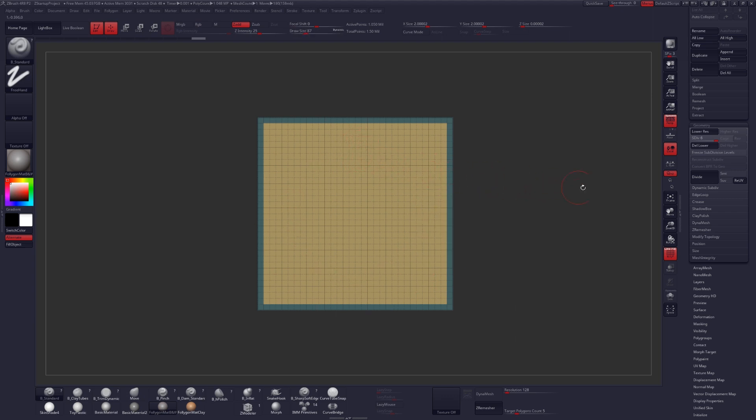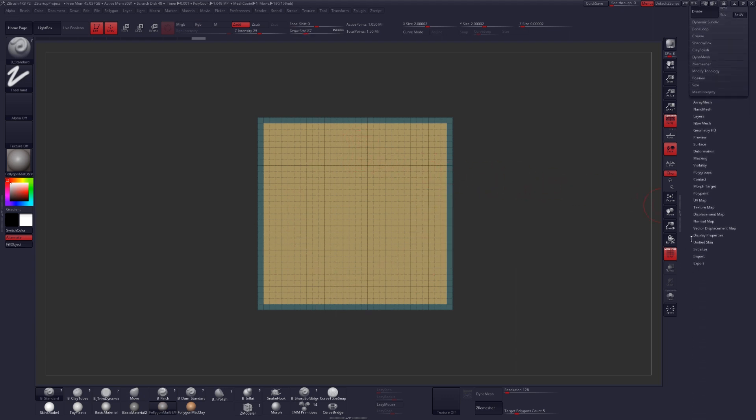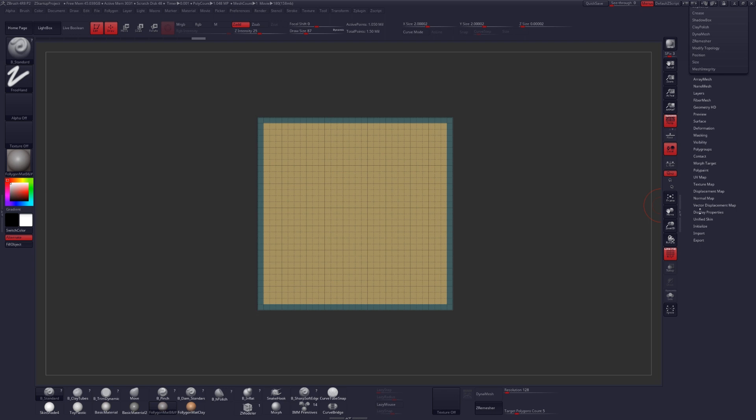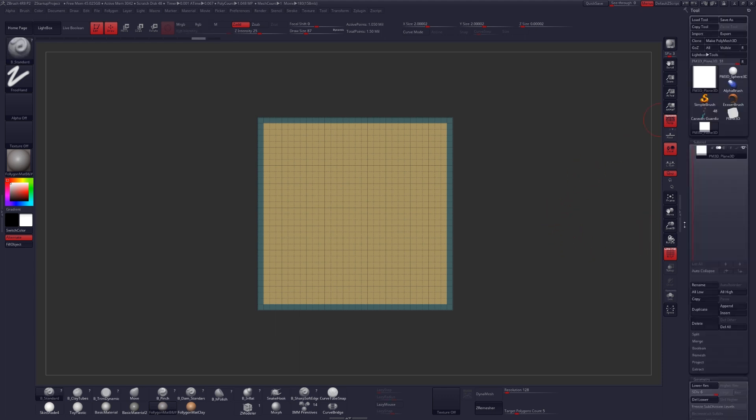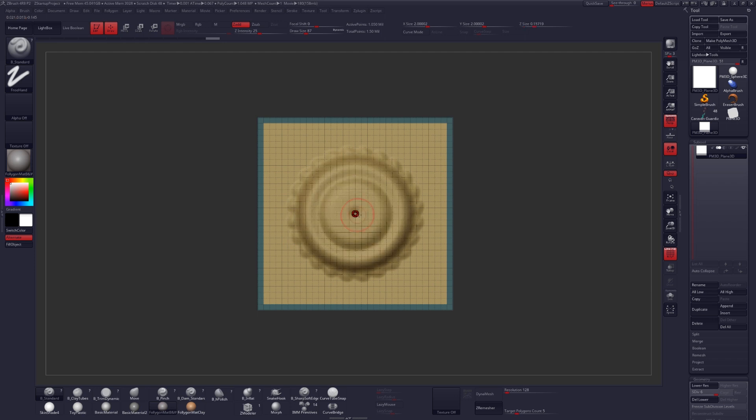But if we do screw it up somewhere while we're working, we can always correct this. Go ahead and head down to the Deformation palette, click on Morph to Grid, and slide that all the way up. But for now, we should be good to move forward, so let's go ahead and begin sculpting.